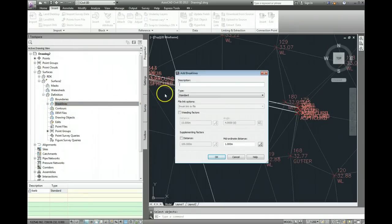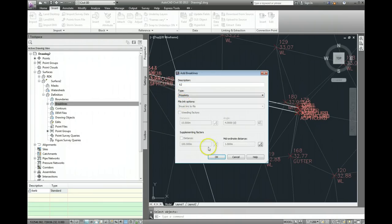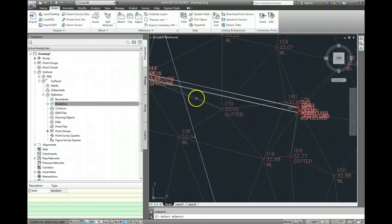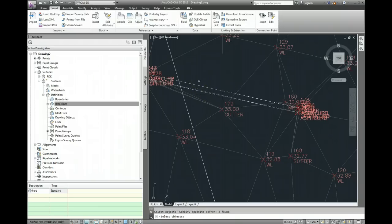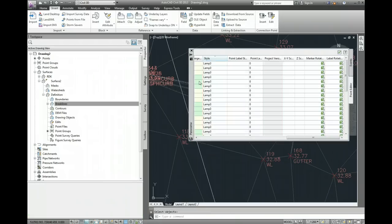I'll call it K2, because again it's a kerb. Proximity, go ok. And select the objects and press return.